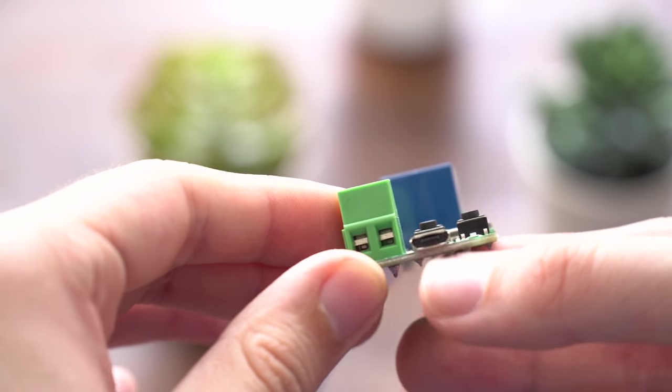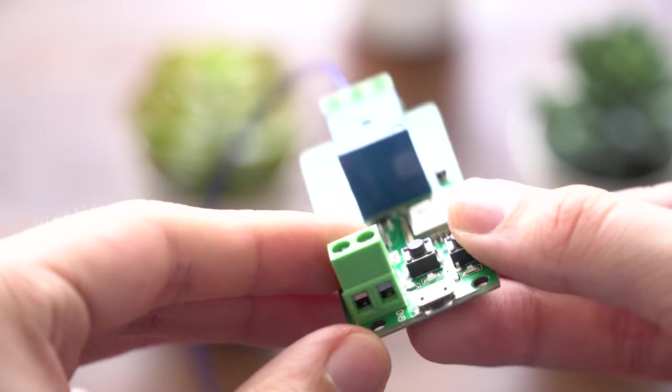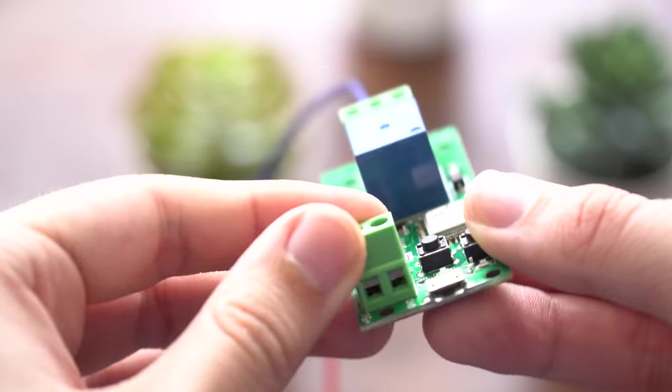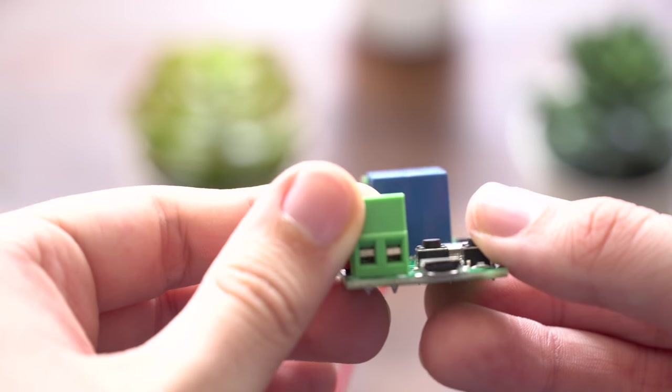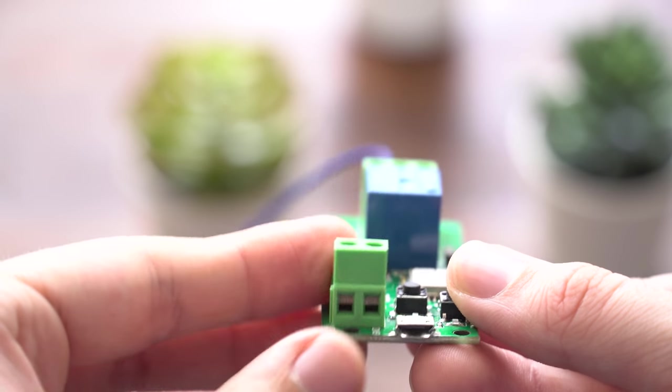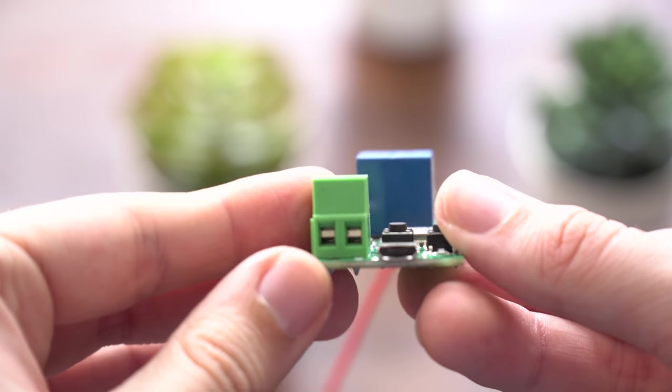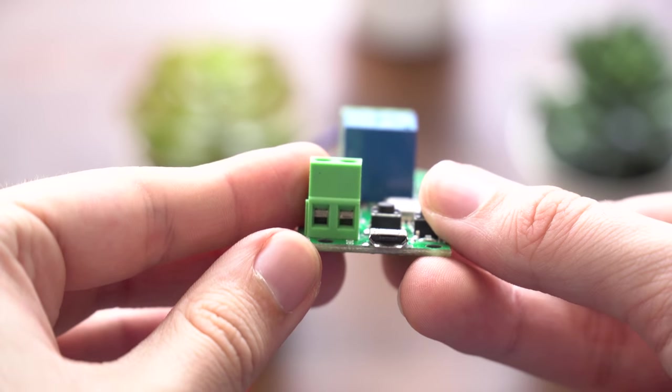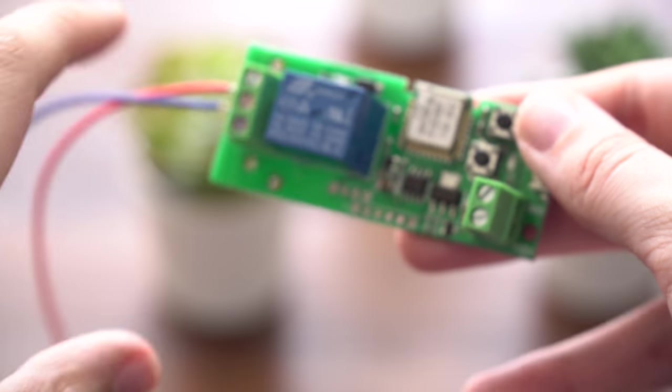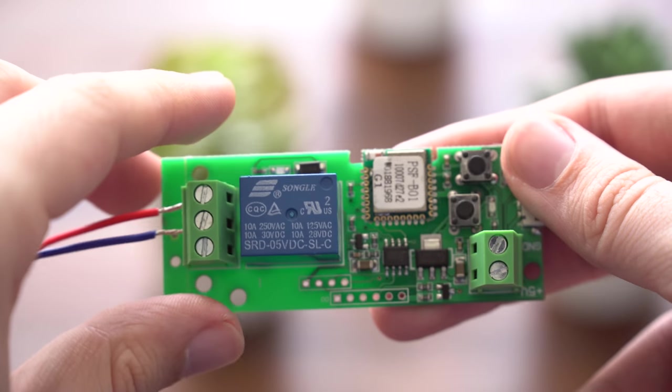The way this works is you have two wires on one side, and when those are shorted it will activate the garage door. This unit right here has two options for power: either micro USB or wires. I'll talk about that in a little bit.